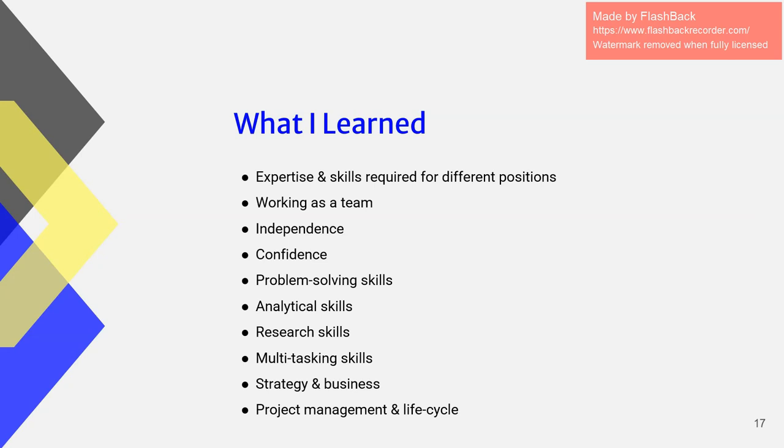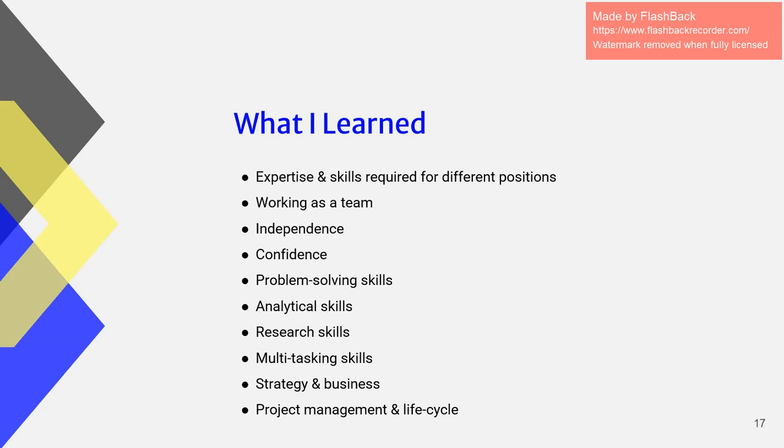And with that came a lot of analytical skills, dealing with quantitative data, research skills, sitting in on research sessions and looking over those results, and problem-solving skills just in general. Again, every meeting there was a problem and everyone was just spewing out ideas of how we can solve it. It was great.